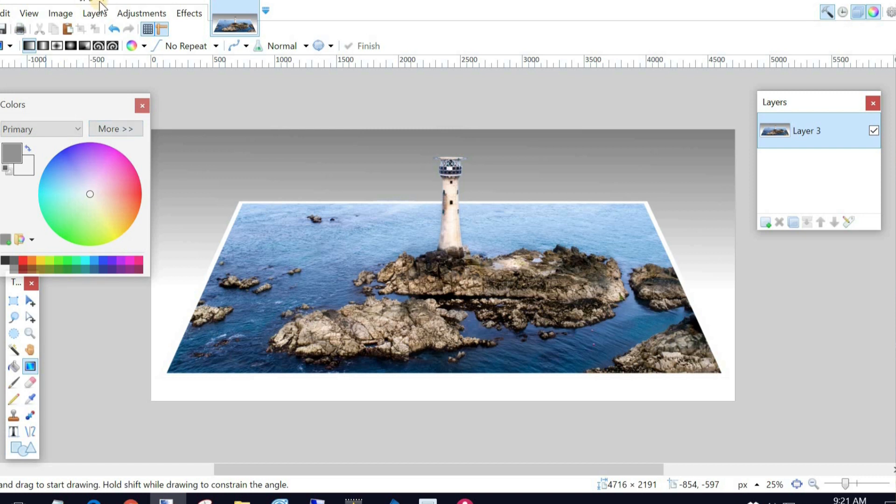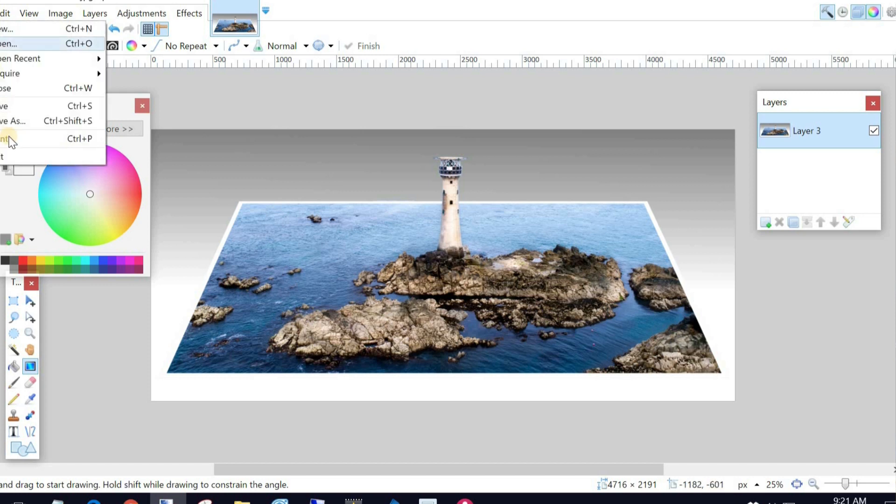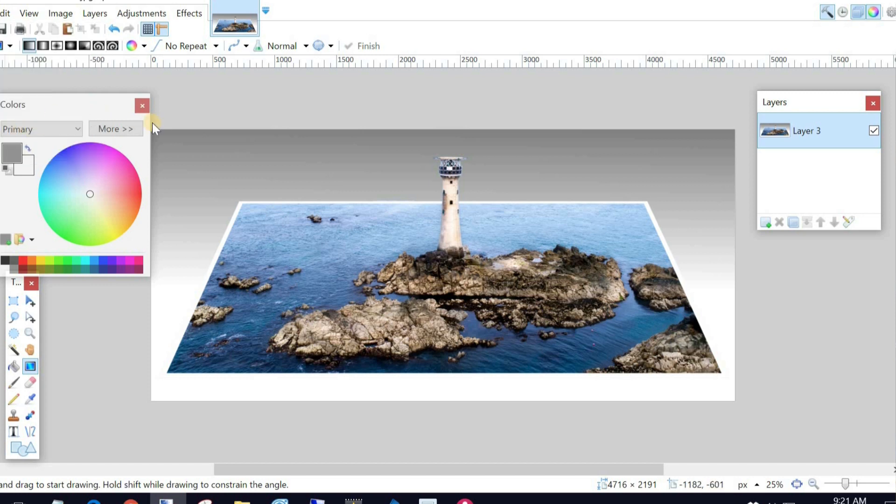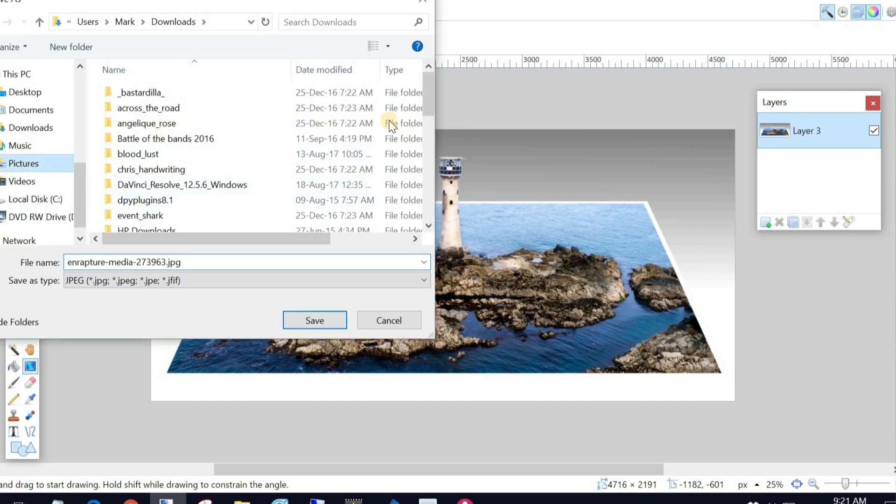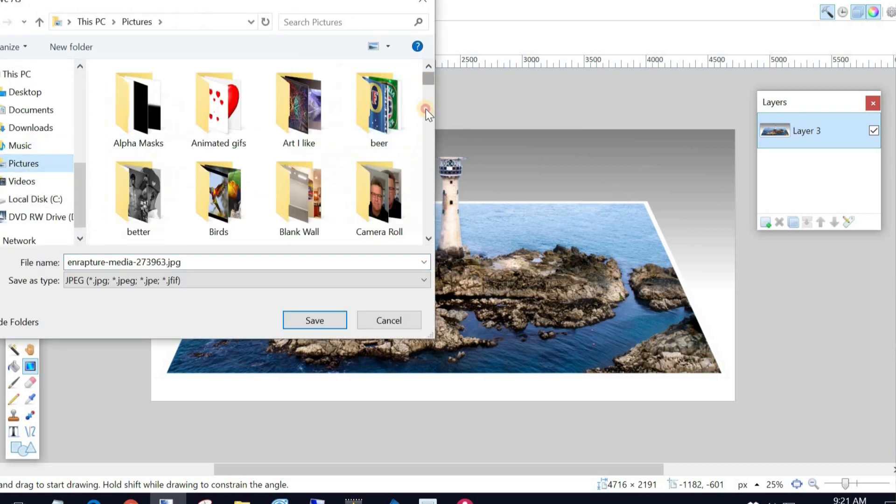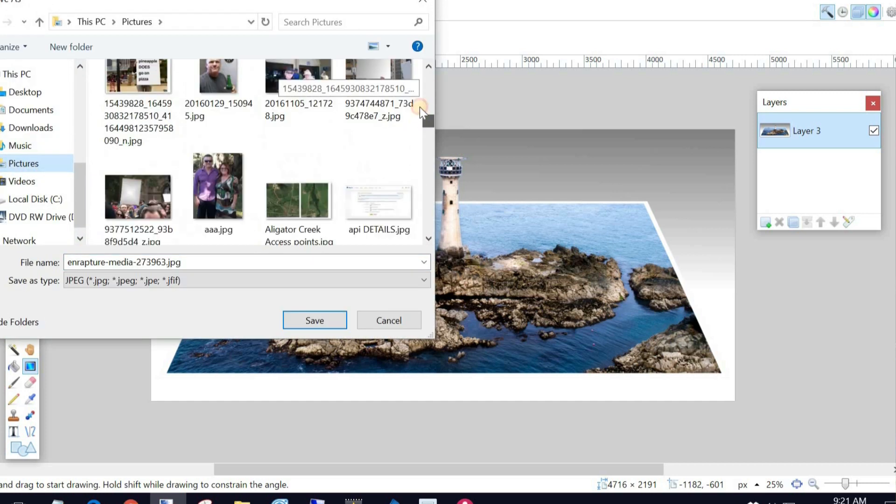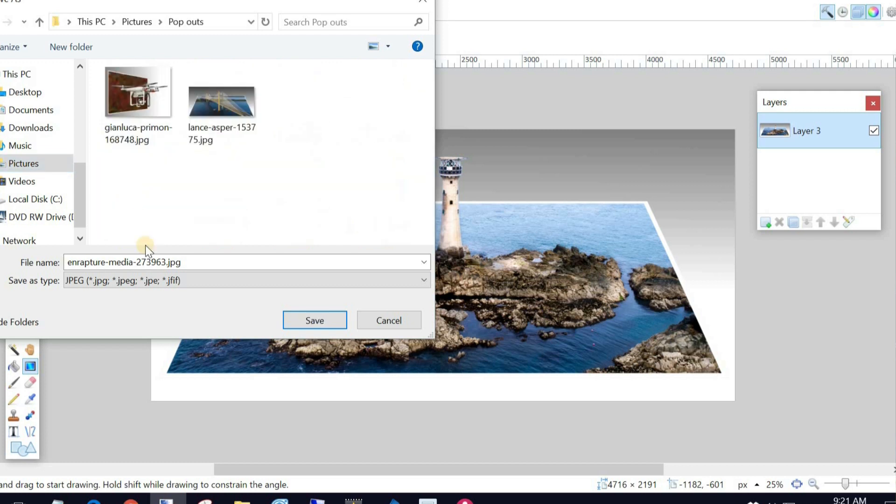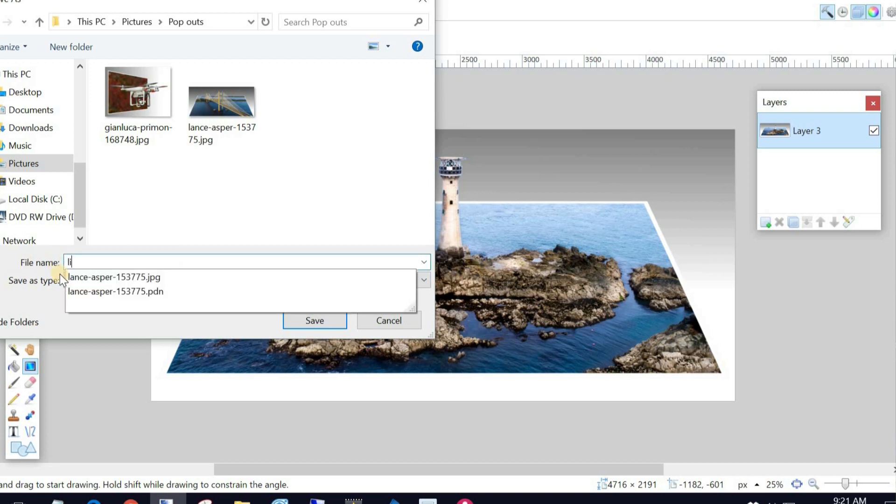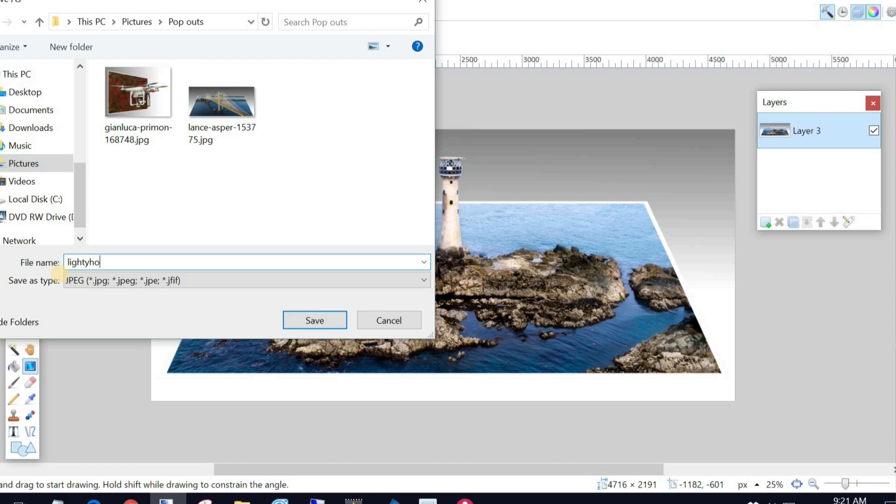I can either just save it, but that'll get rid of the original image. So I'm going to instead do a save as. So file, save as. I'm going to go into my photos and go to my pop-out photos. And I'm going to re-save this as Lighthouse. And that'll go there.